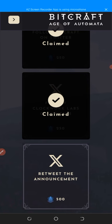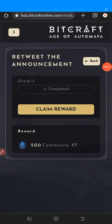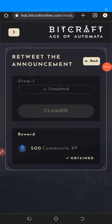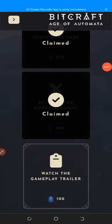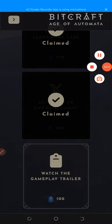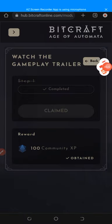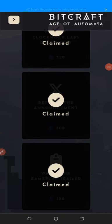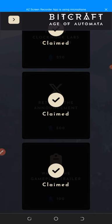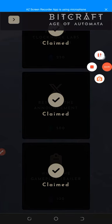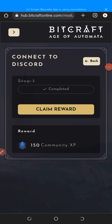I've already retweeted the announcement, so I just click 'Claim Reward.' I'm not showing every step because of time, so just take your own time and do each one. The next quest is 'Watch the gameplay trailer' — clicking on it takes you to YouTube, so just watch it and come back to claim. After claiming all those rewards I go back to the first quest I skipped, which is 'Connect to Discord.' I've already connected to Discord so I click 'Claim Reward' to get an extra 150 community XP.